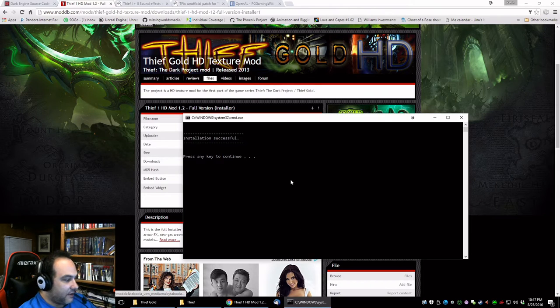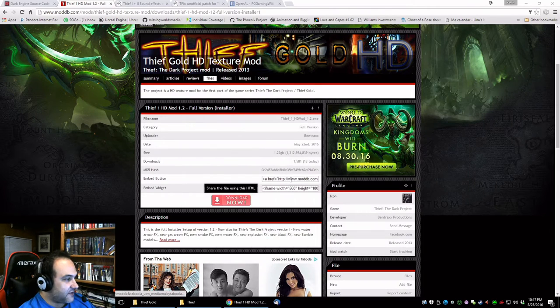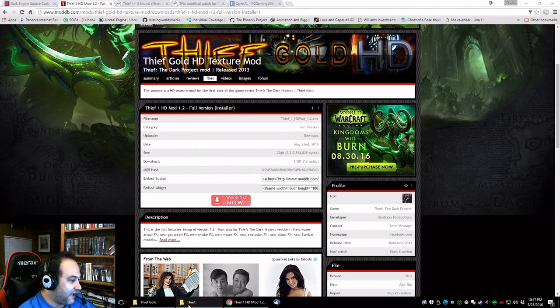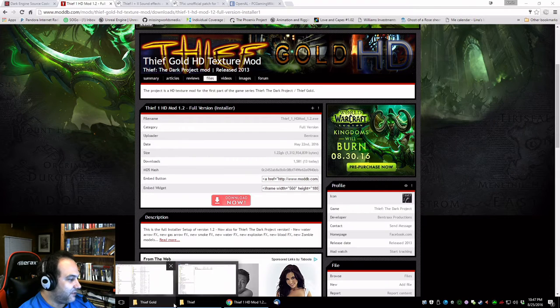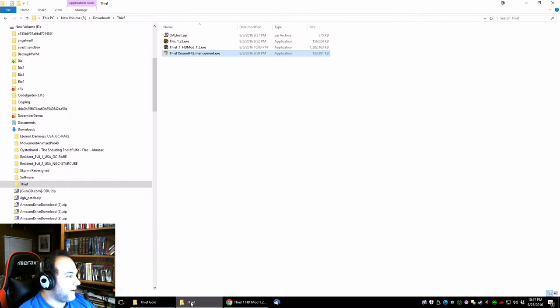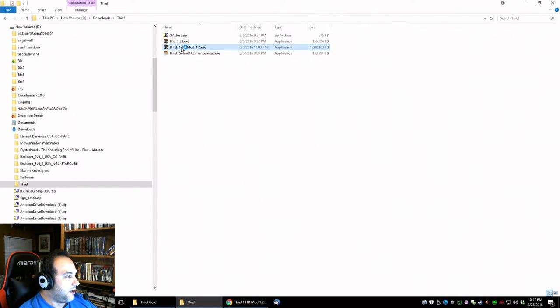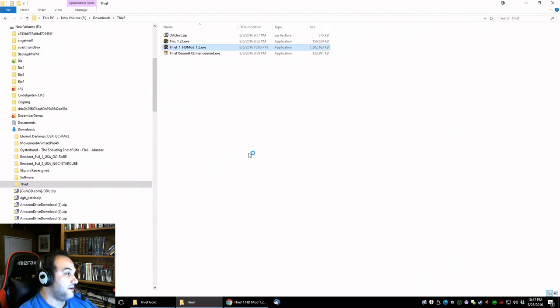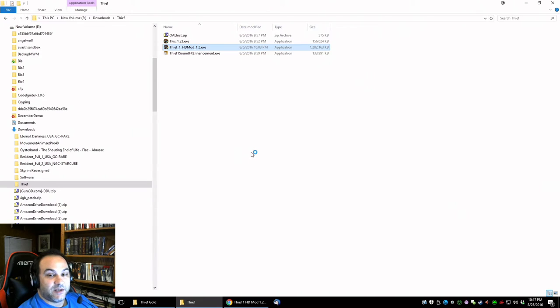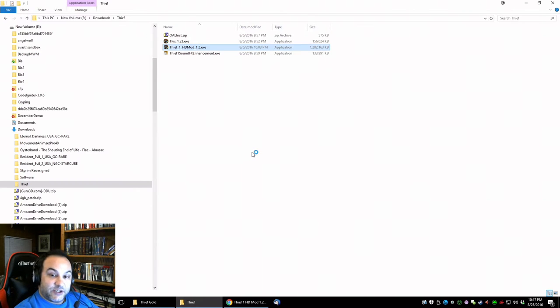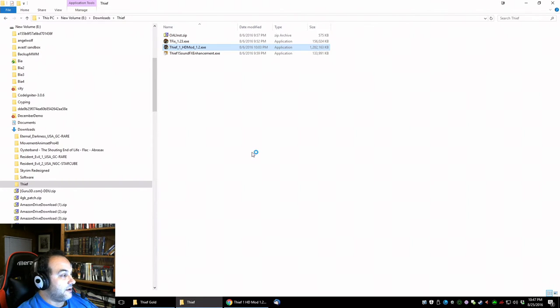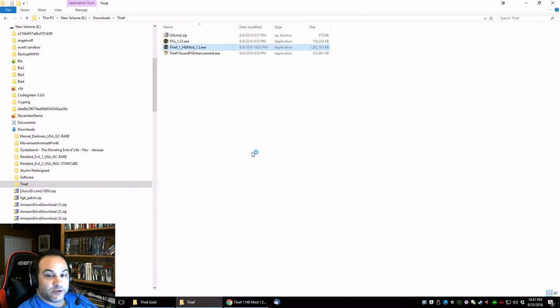Installation successful, so it's even faster on my new computer. And then finally we're going to install the HD mod, so HD mod last is your best bet because it changes some things that tfix changes, and to uninstall it you're supposed to reinstall tfix.